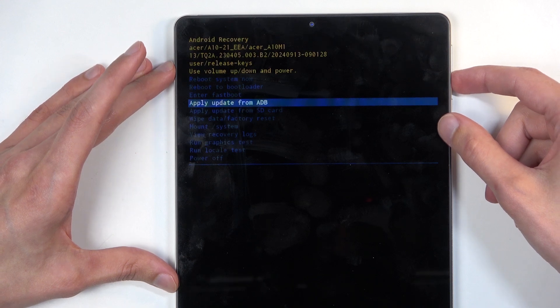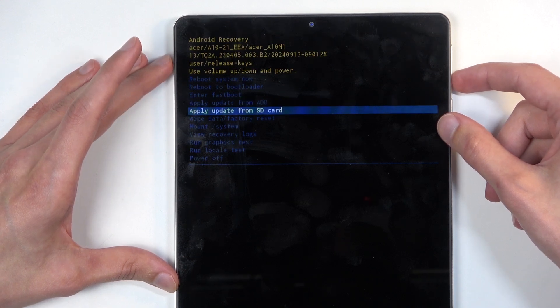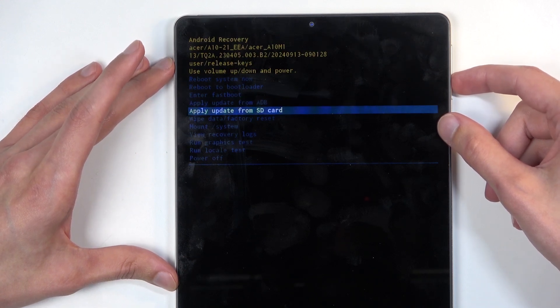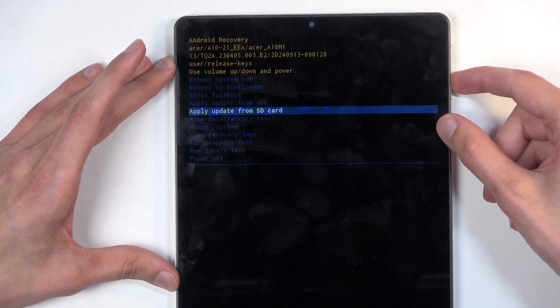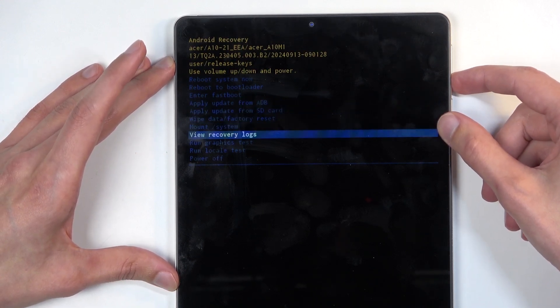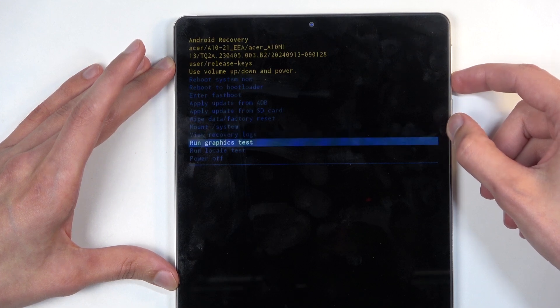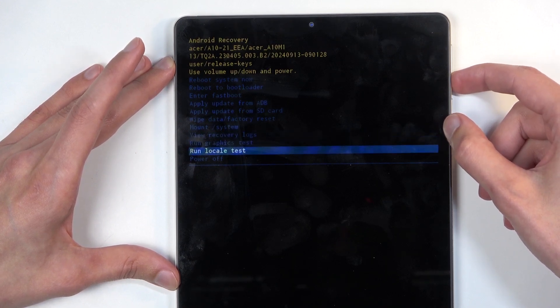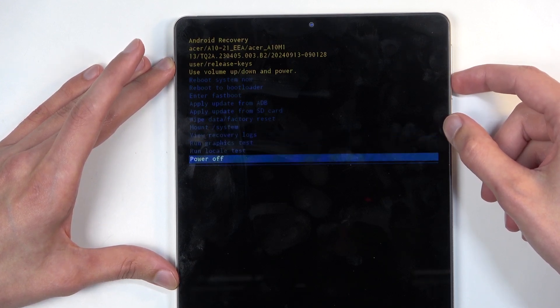Then we have apply updates from ADB or SD card, wipe data, mount system, view logs, run tests and power off.